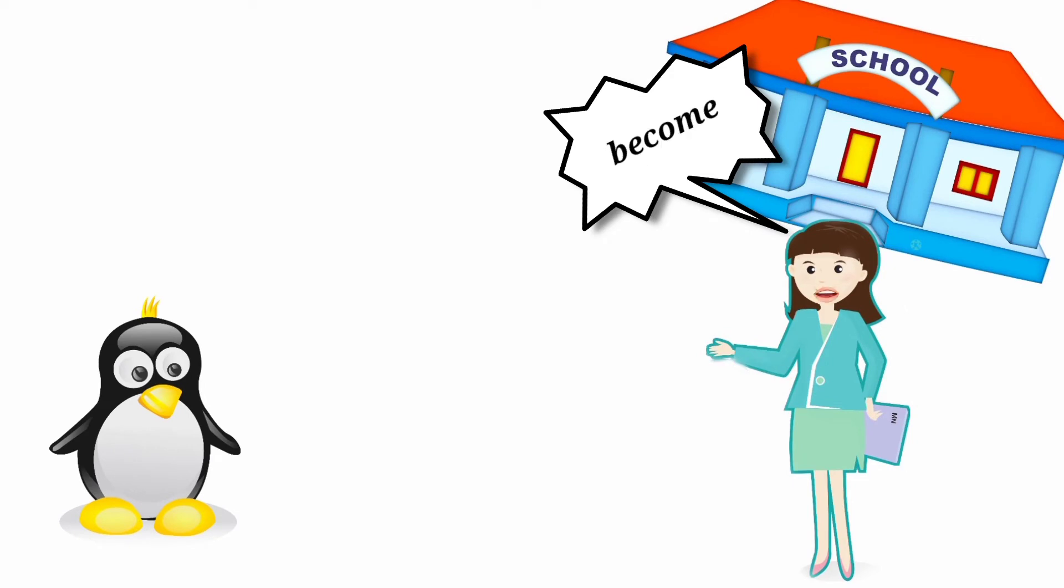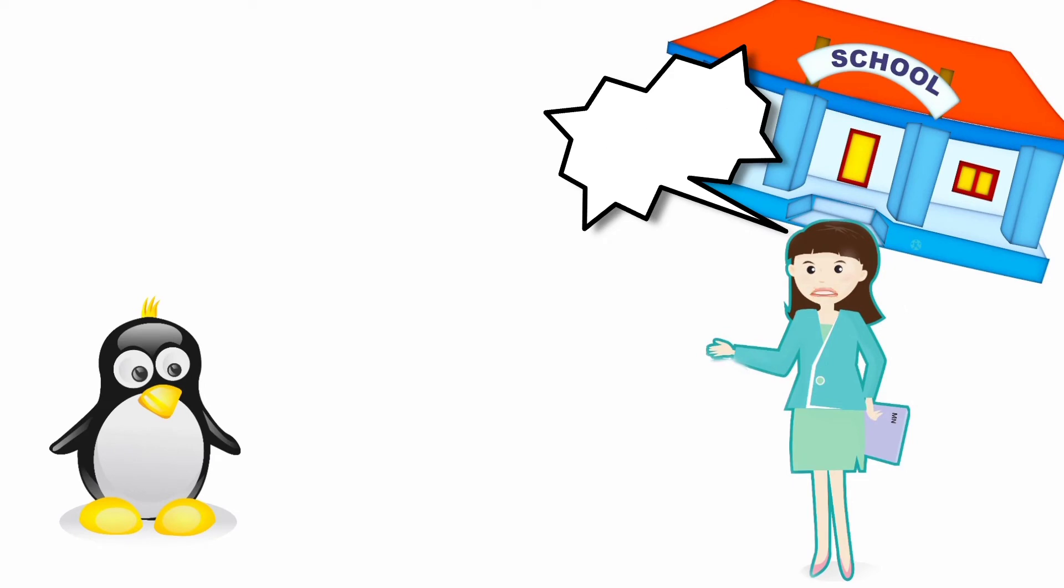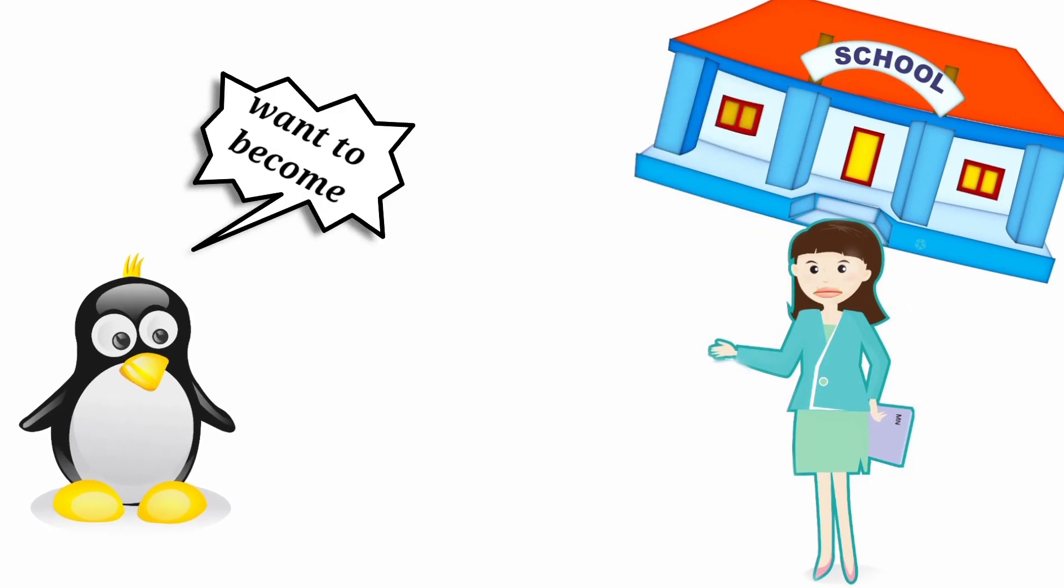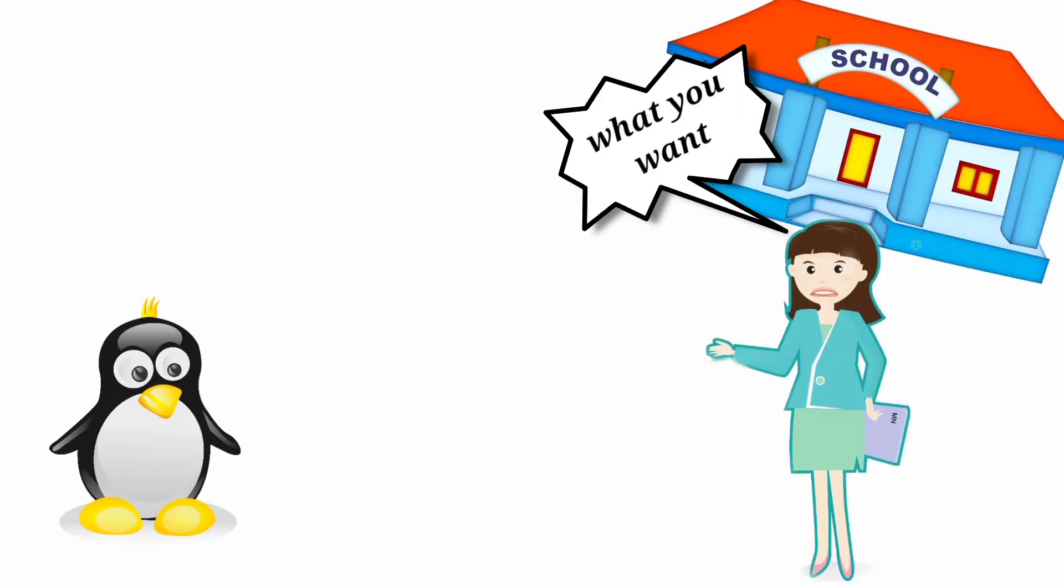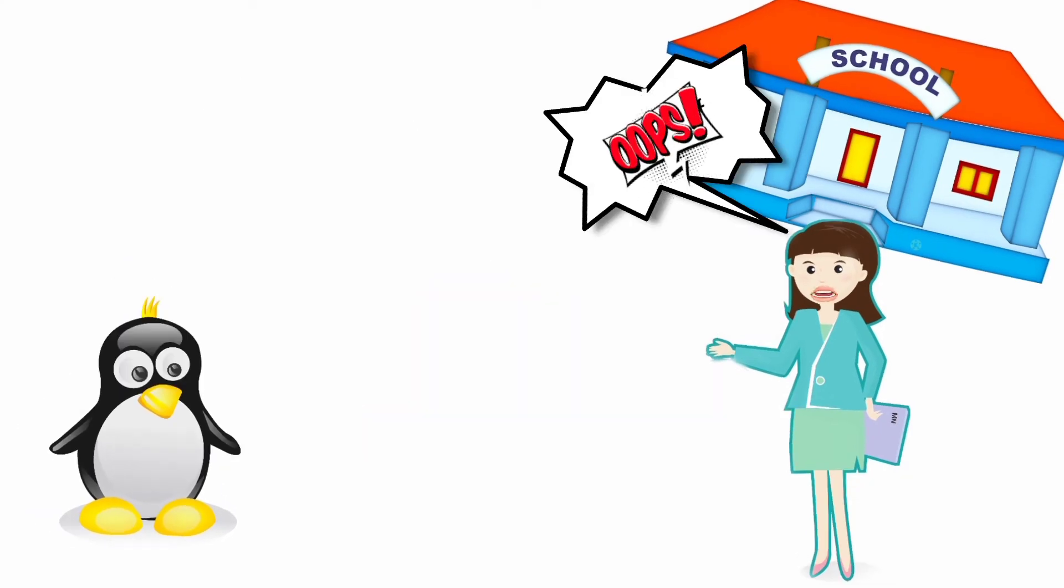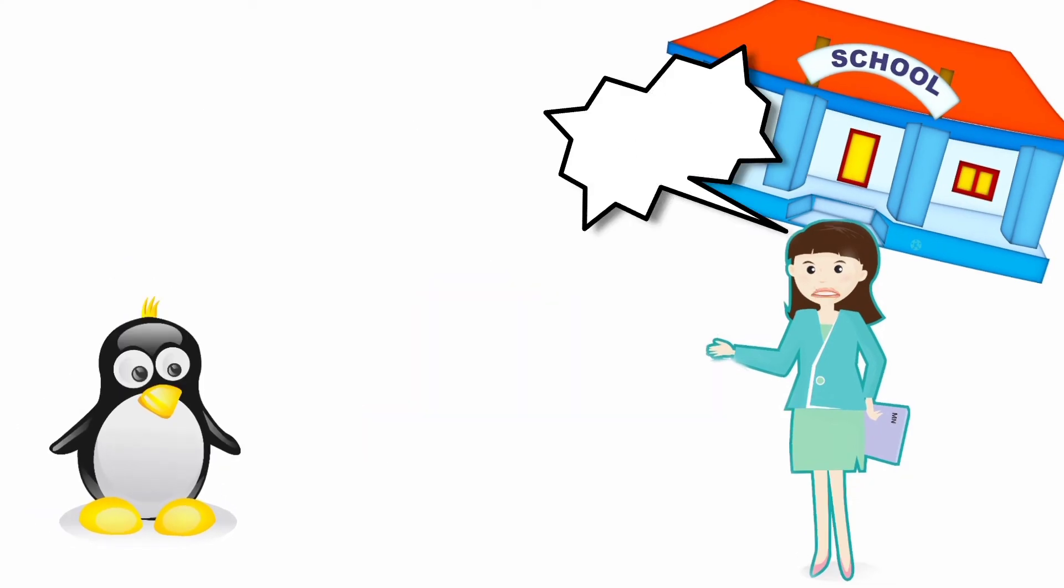One day they become scientist. I don't want to become scientist. What do you want to become? Mr. Beast. Off, I'm writing to your parents.